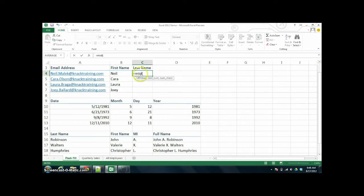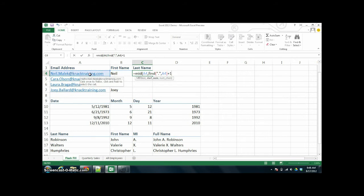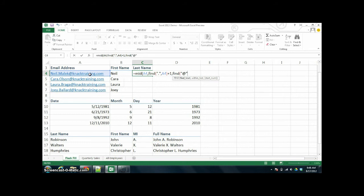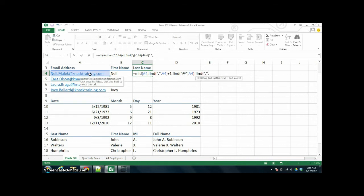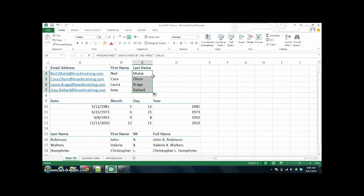The same way you can get their last name — you just have to use the MID function to be able to identify where the at symbol is. So find the at symbol and also find the period, and we're going to subtract those two from each other. This is a long function — and then subtract another one. There's the name, and then you can Autofill that down. Wasn't that a lot more complicated than you wanted it to be?